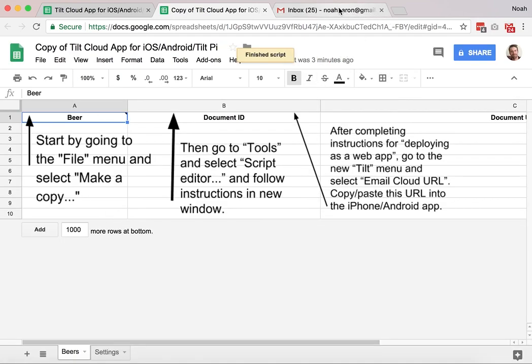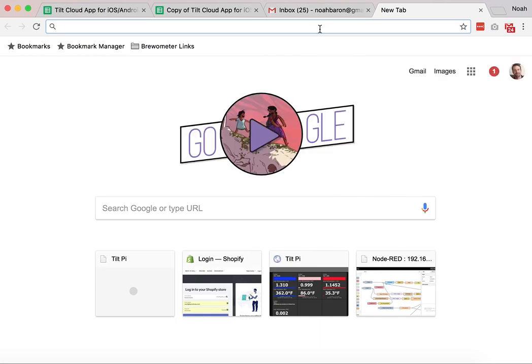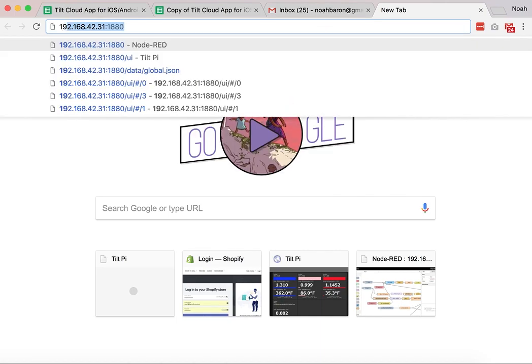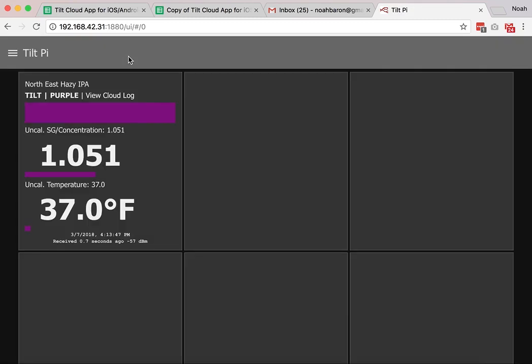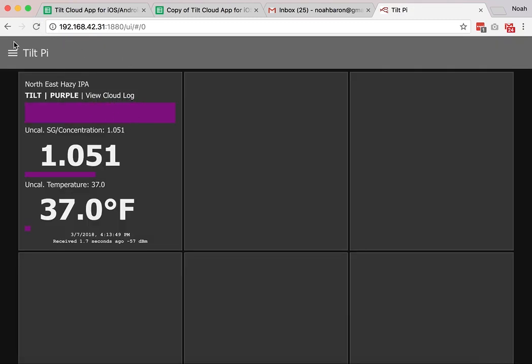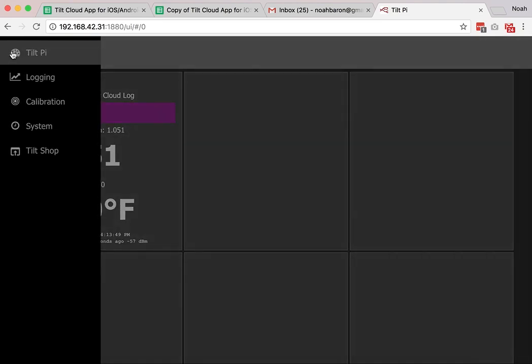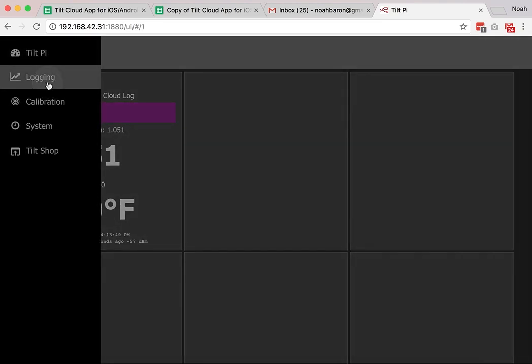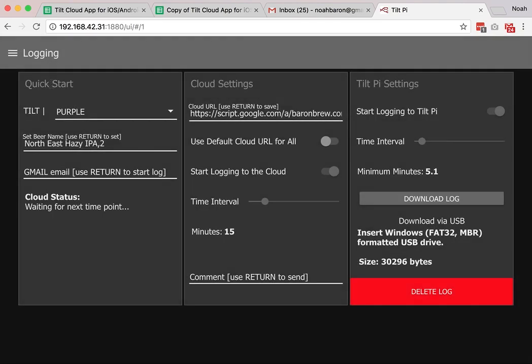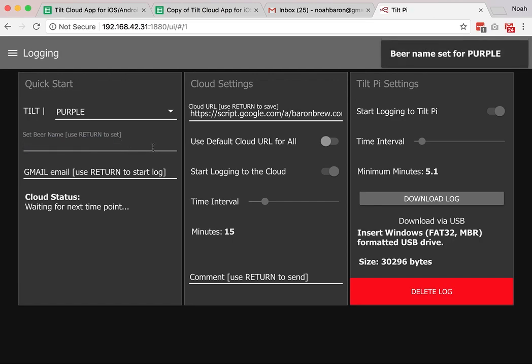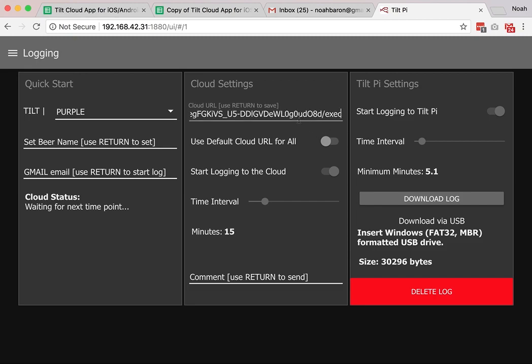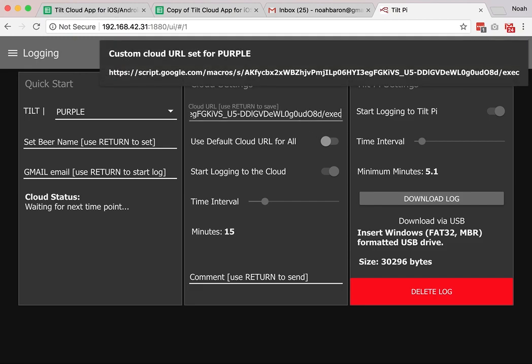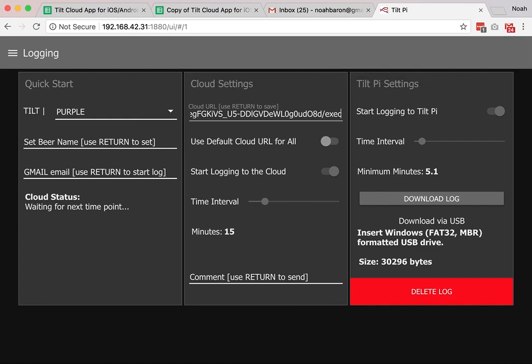Now I'm going to go to my tilt pi. So my tilt pi is right here. I have a purple tilt. I already have a tilt blog in here, so I'm going to kind of start over here. I'm going to clear that out. And I'm also going to clear out this other cloud URL and paste in one that I just got here. It confirms that I just press return and it's been saved.